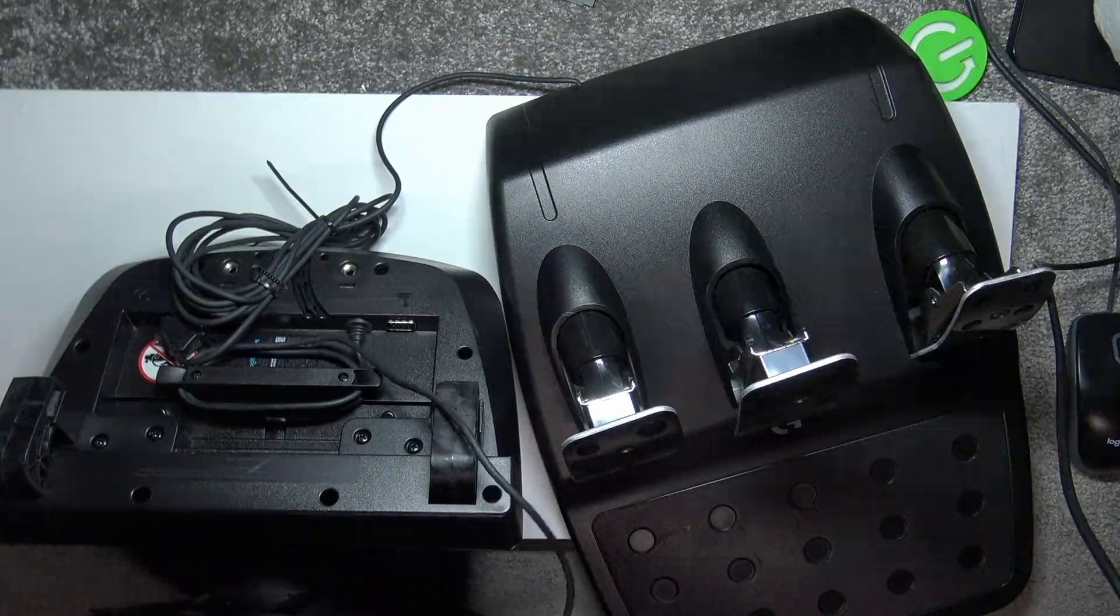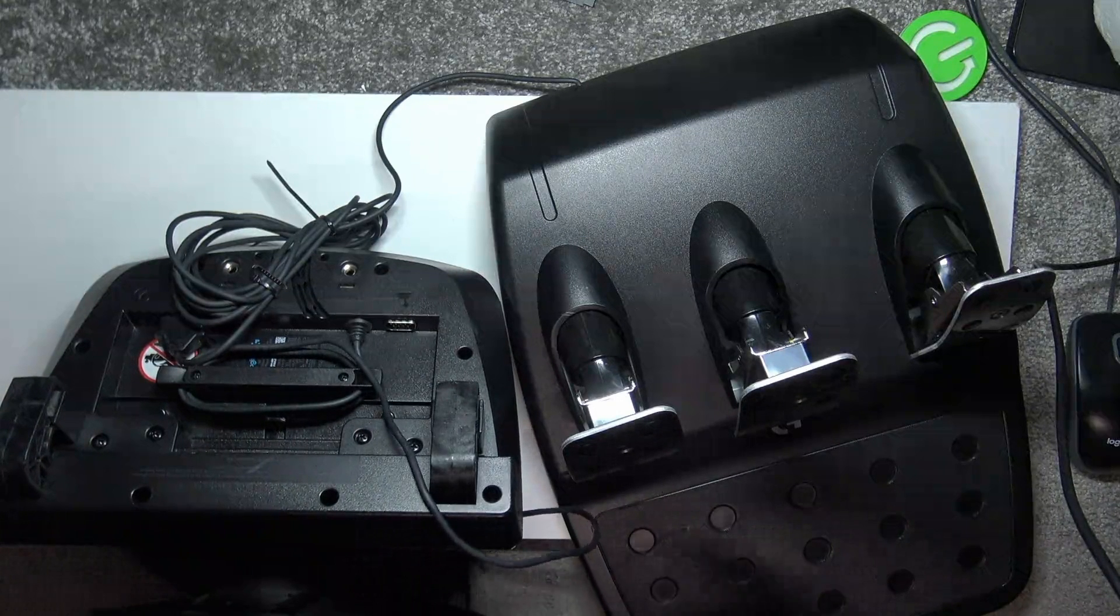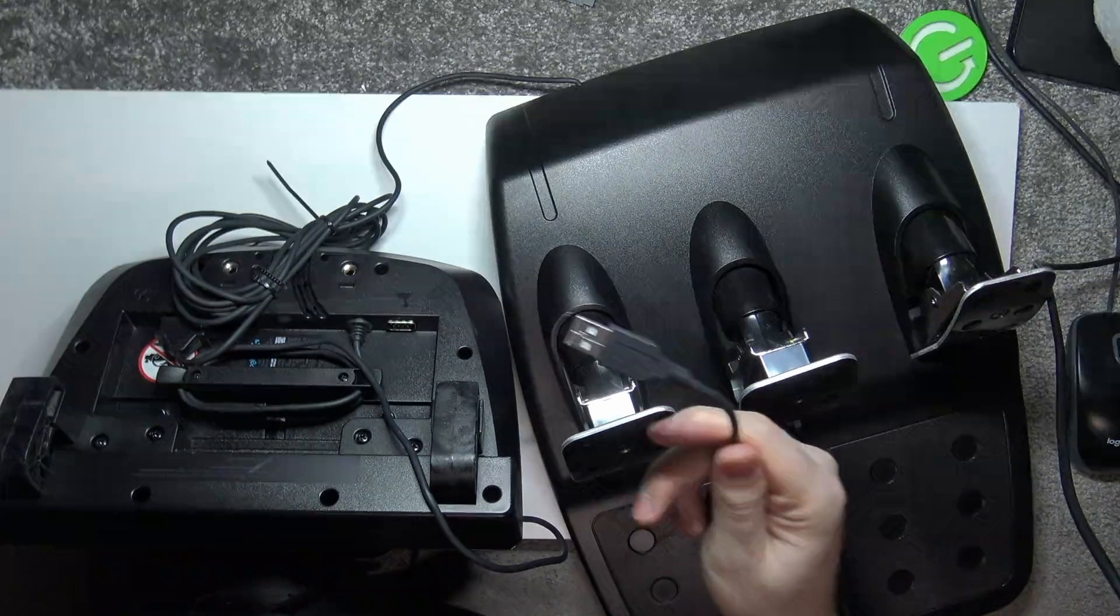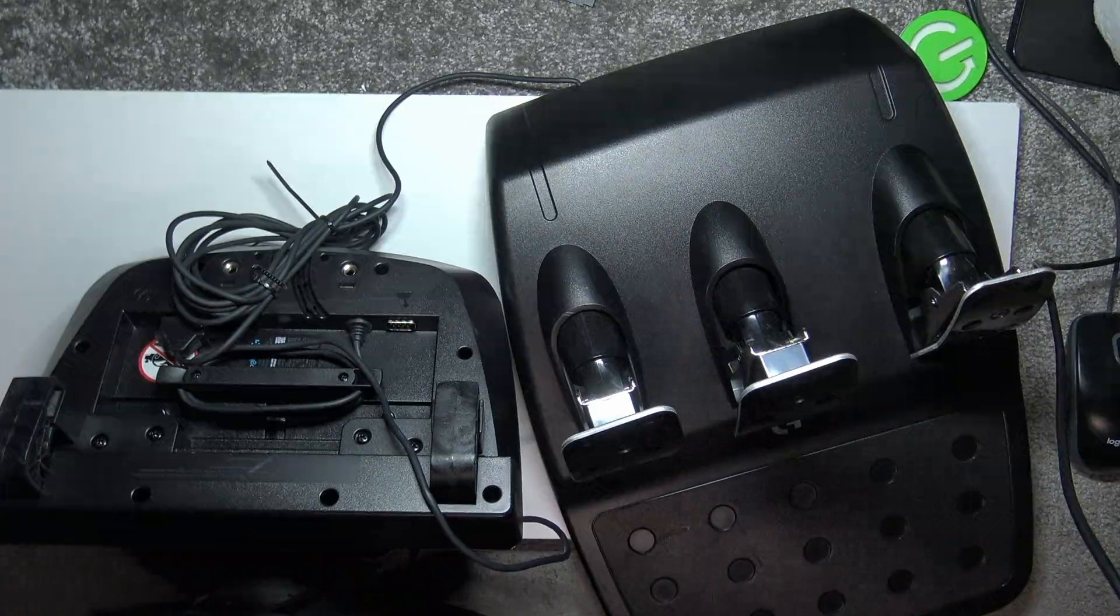Then you should see the USB cable which we need to connect to our PC.